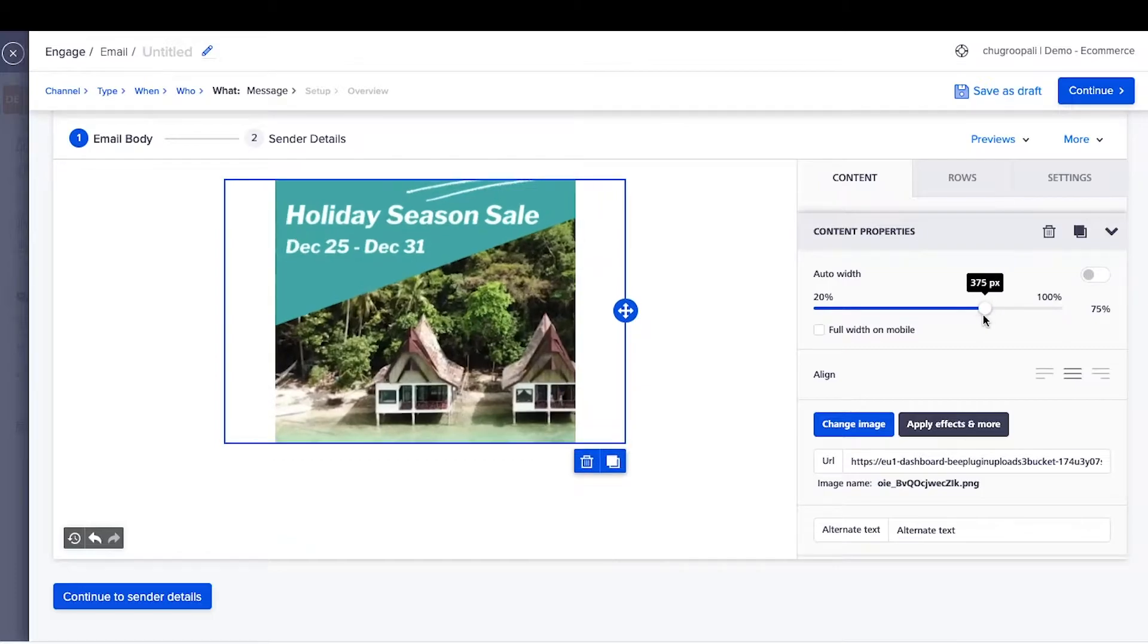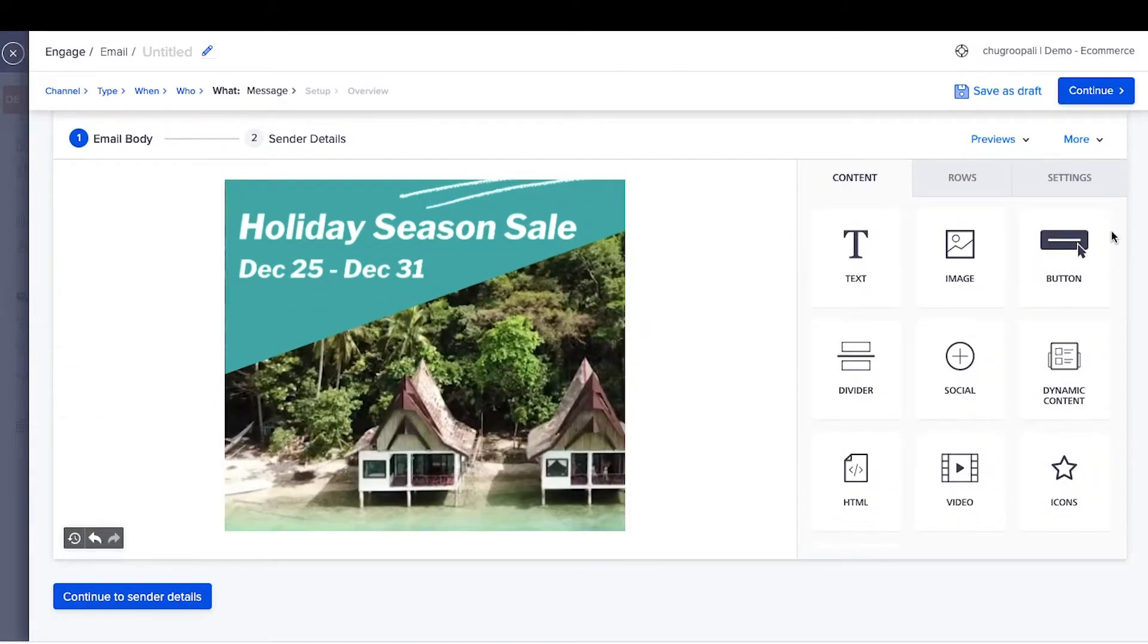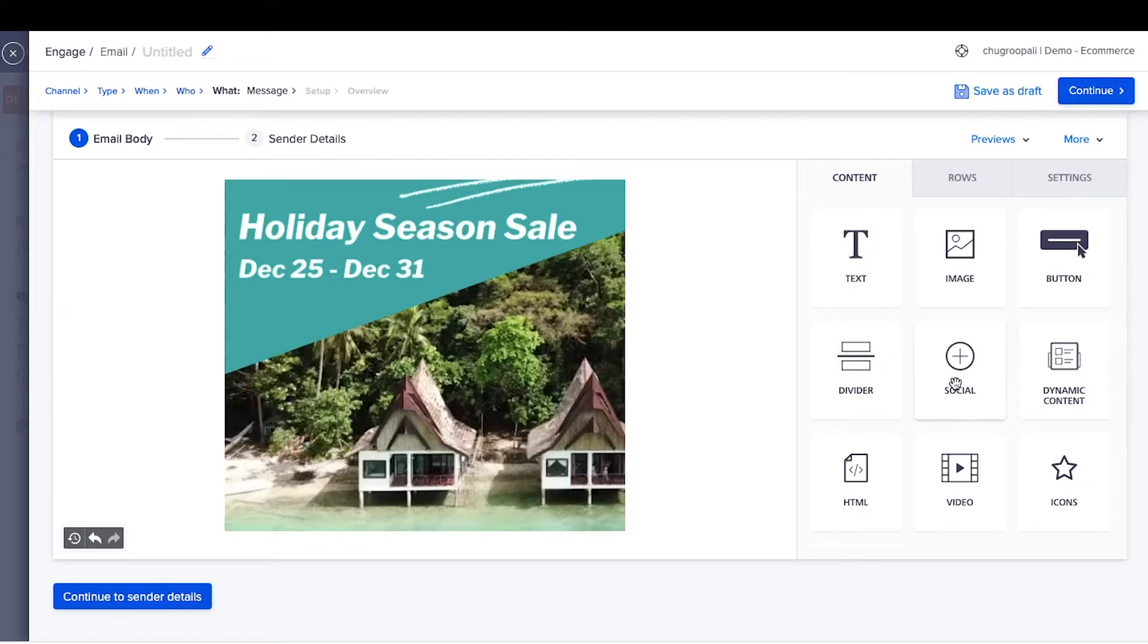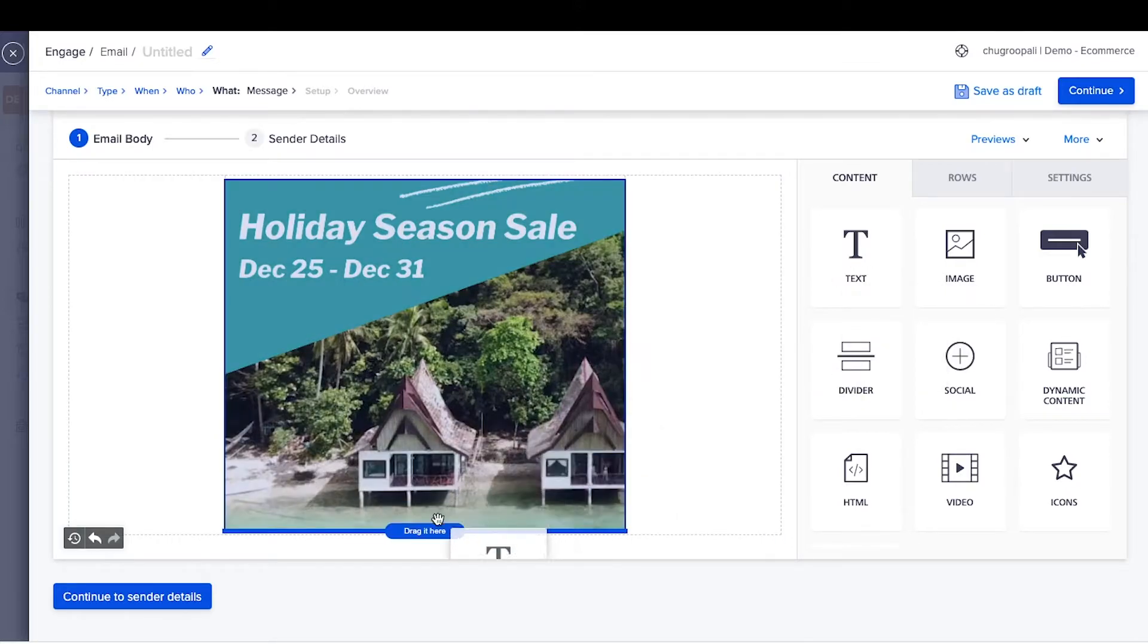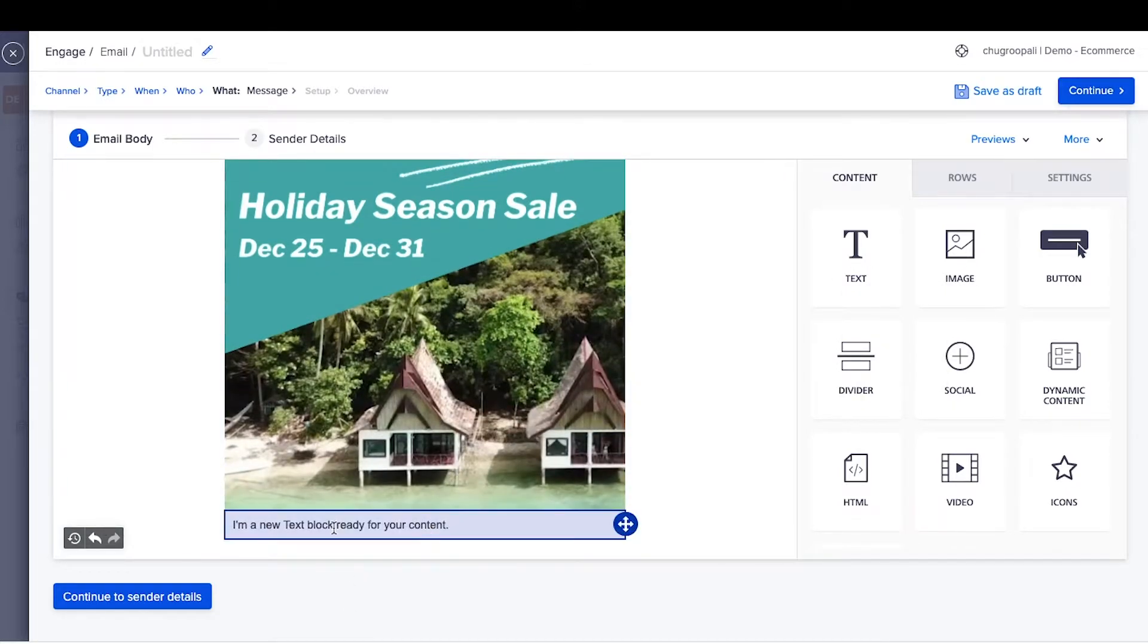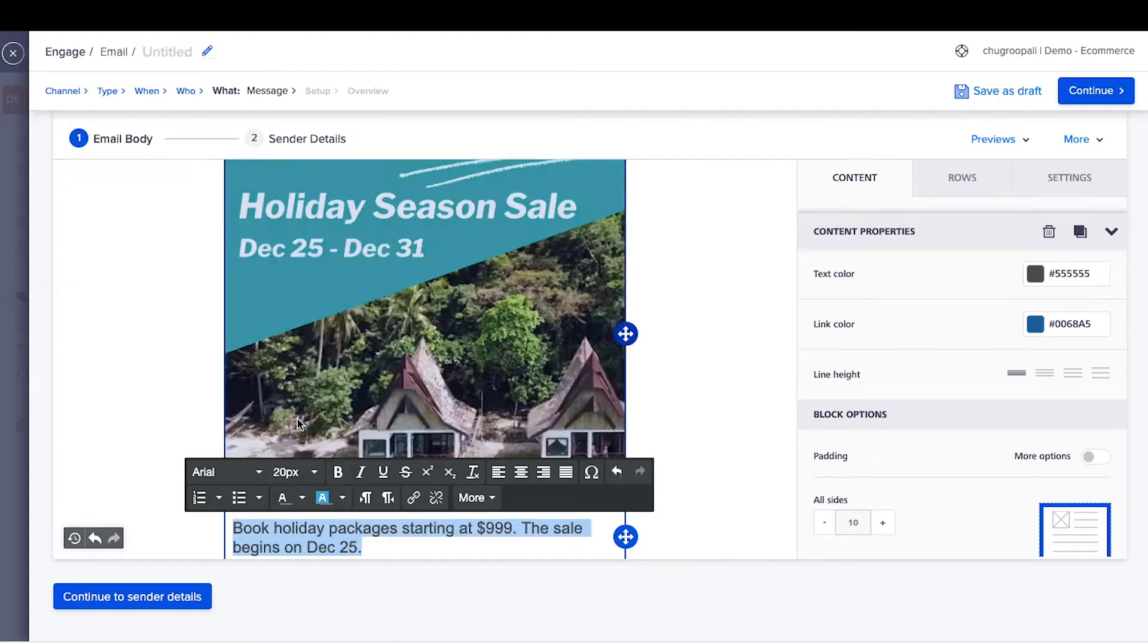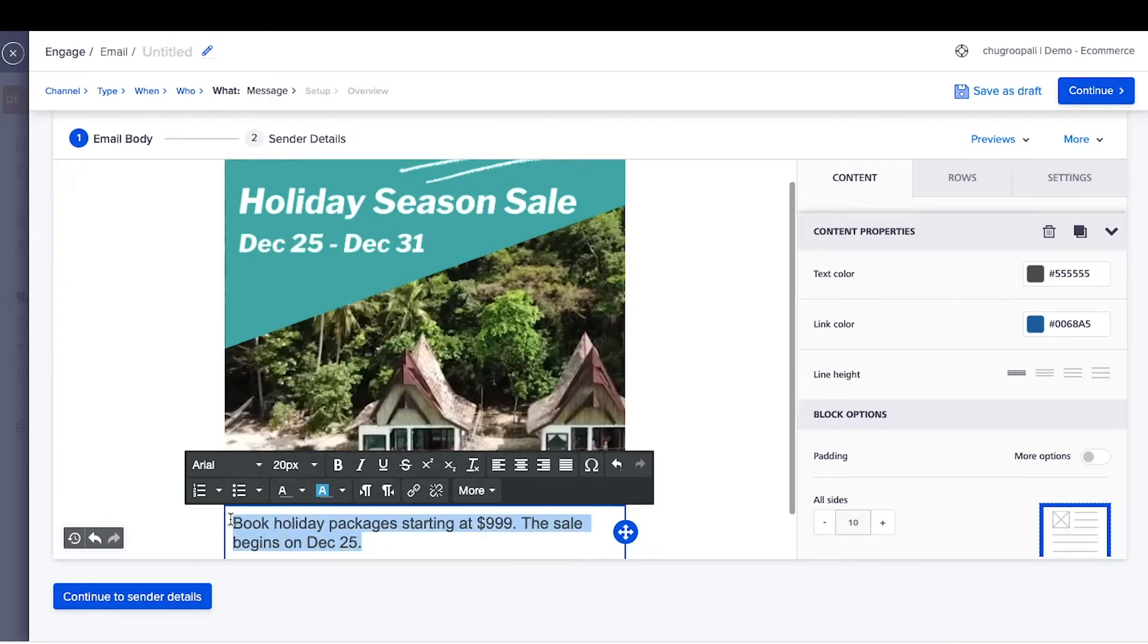To change the width of the image, turn this off and move the slider. Similarly, you can add other elements to the email such as text, divider lines, social media links, call to action buttons, icons, and more. Next, add text to the email. Drag the text element here and write the copy. Use the above formatting bar to change the size, color, and font size of the text.